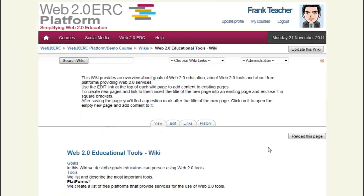I hope this video helps you use wikis on the Web 2.0 ERC platform. Good luck in your Web 2.0 educational efforts. Bye!